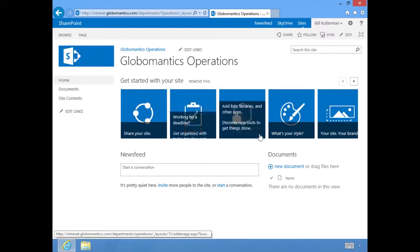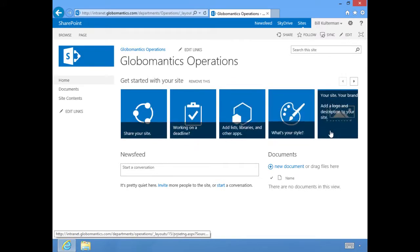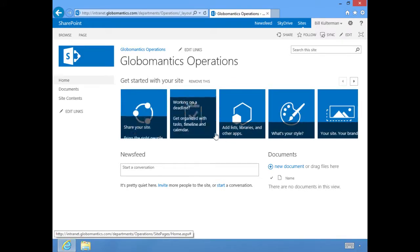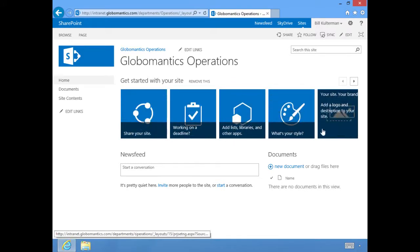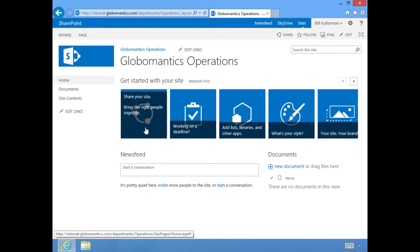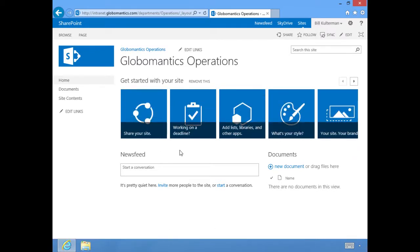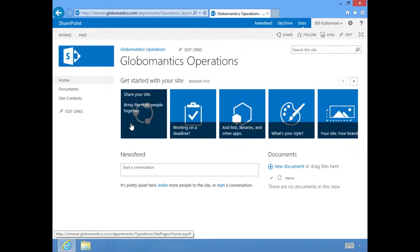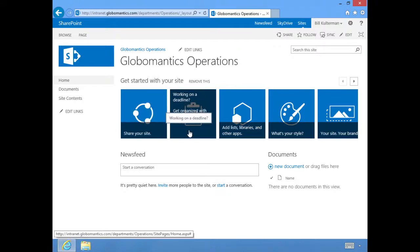We're going to start first with these things. These are the different features that we can use on our team site. These are the things that come by default, and they're basically apps. This is how we refer to these things now. You're using an app to create or access these different features of our SharePoint site.